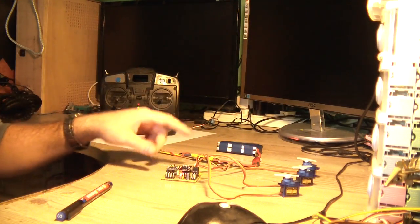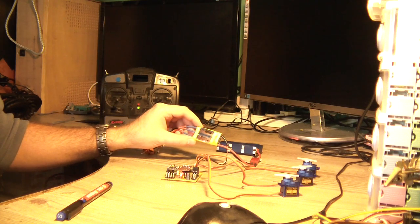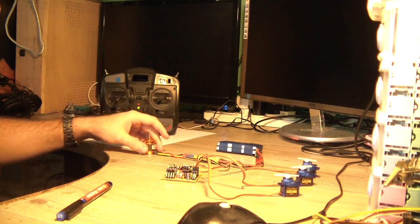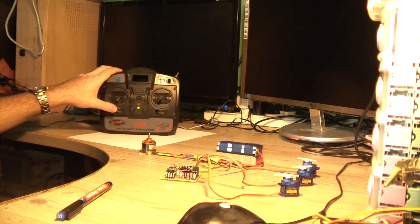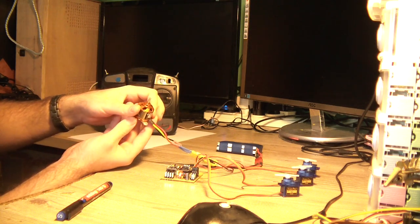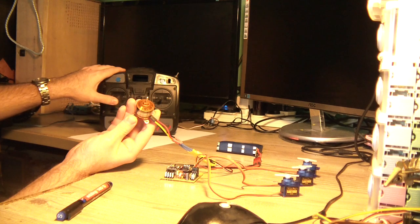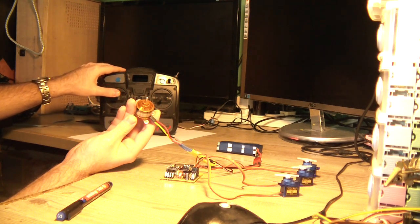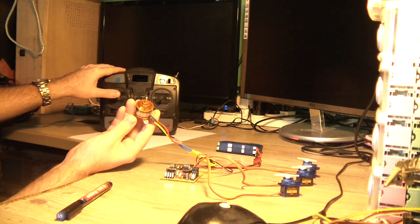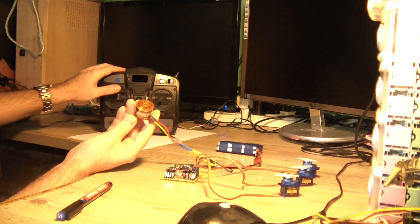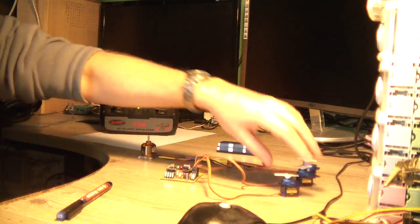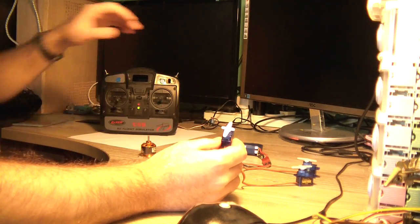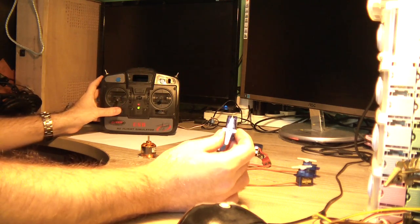In channel 0 I have connected to the speed controller of the brushless motor, and I can control it with my remote control as you will see now. Let me hold it.